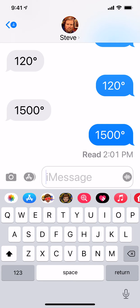Hey everybody, my name is Steve. Have you ever sent someone a message telling them what the temperature was, but you didn't know how to insert the degree symbol? It's really, really simple. So I'm going to show you how.